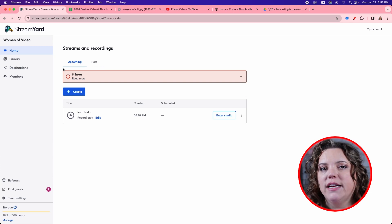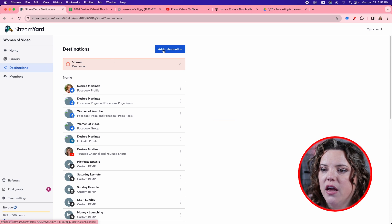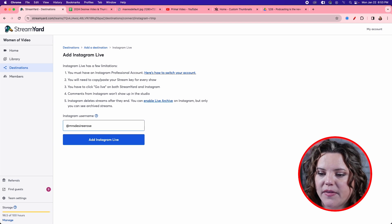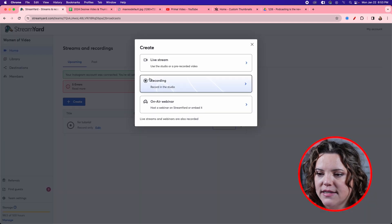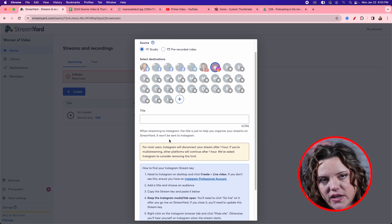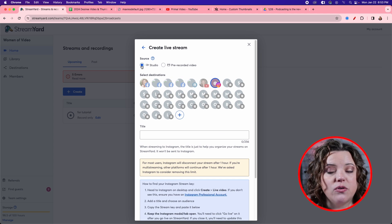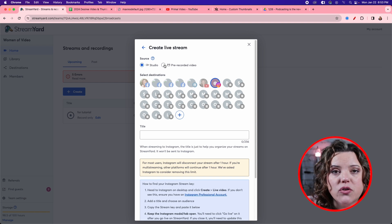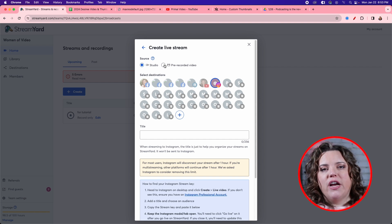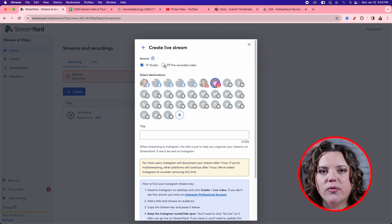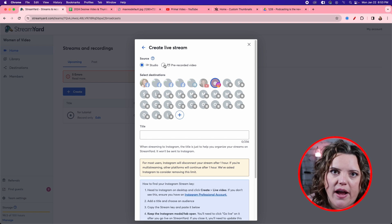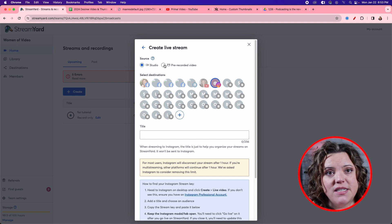First, we need to add Instagram as a destination on StreamYard. Go to destinations, hit add destination, and select the Instagram Live button. Add your username and hit add Instagram Live. Then go to create, select live stream, and choose Instagram. StreamYard gives you great options — you can go to the studio or upload a prerecorded video. With StreamYard, you can record your video vertically ahead of time and publish it as a live stream on Instagram. The advantage is you can be active in the comment section; the disadvantage is you can't address live comments in real time.